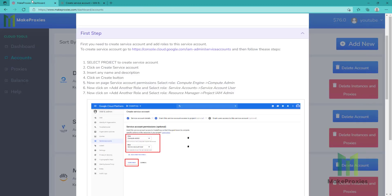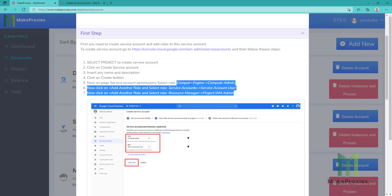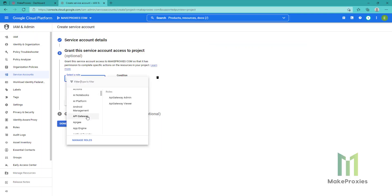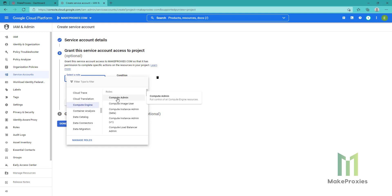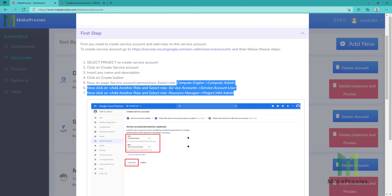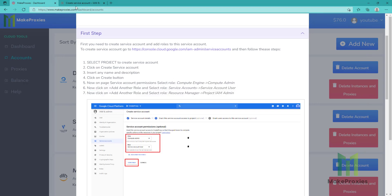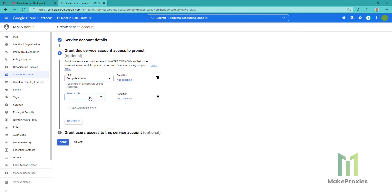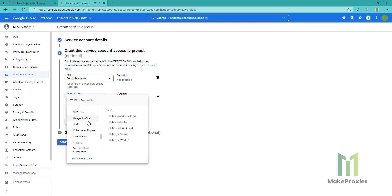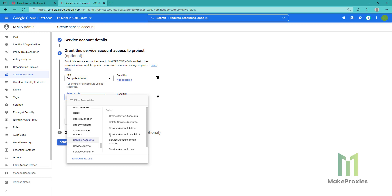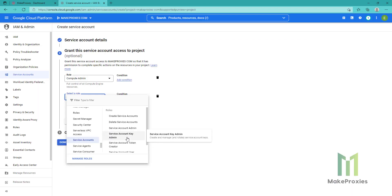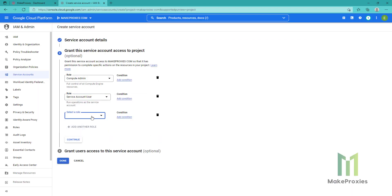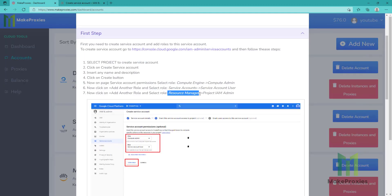Then we need to select three different roles. You can see here: first, Compute Engine — we need to look for this role — admin. Then the next one is Service Accounts. Then we need to add another one: it's Resource Manager.